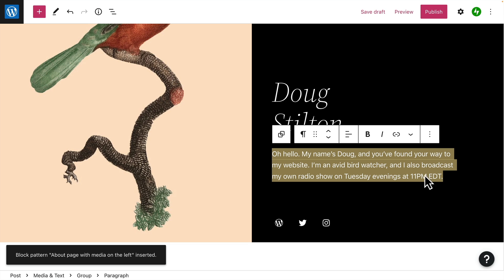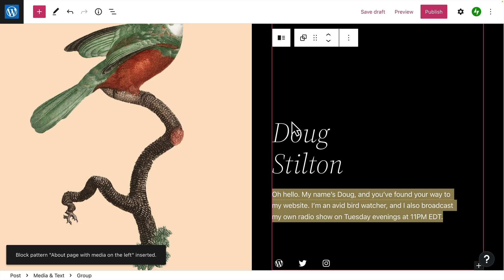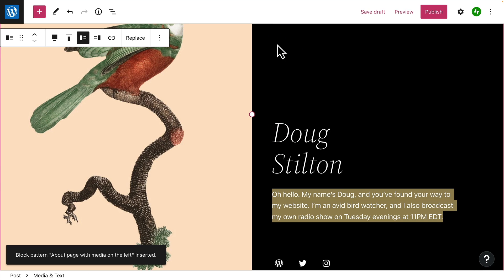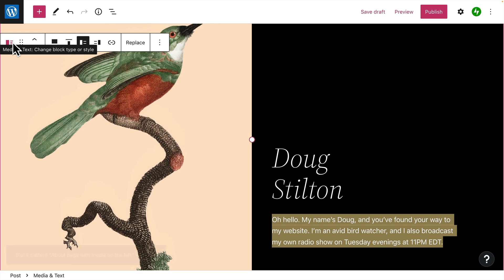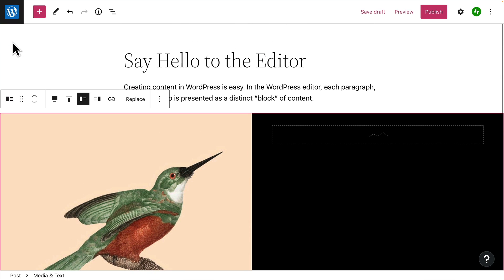When blocks are grouped or nested like this, click the button to the left of the toolbar to select its parent group for editing. In fact, when you create a page like this with lots of different blocks, you might find the list view really helpful.